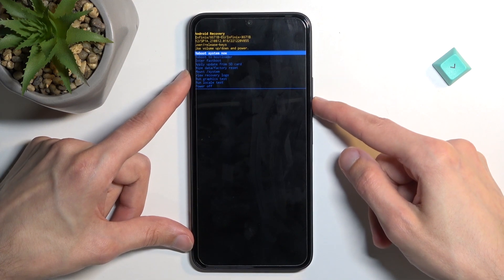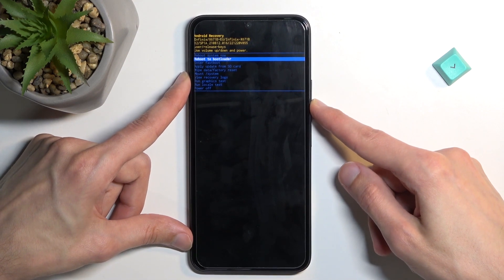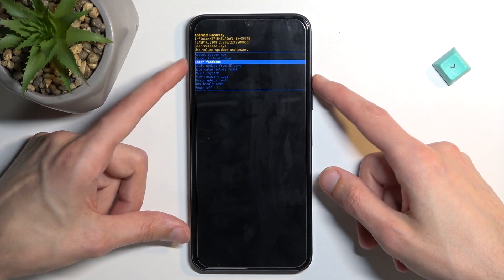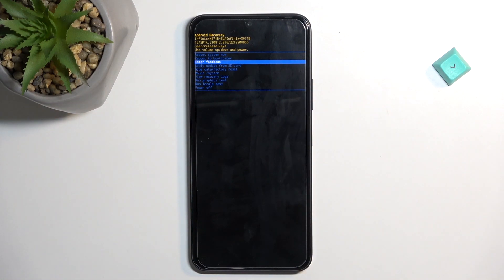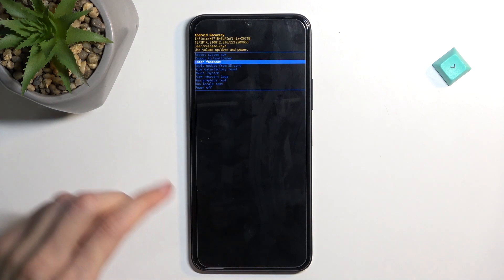Now in here using volume keys you want to select reboot to bootloader or enter fastboot mode. Both of them do the same thing. Fastboot mode is named correctly as it shows how to put the device into fastboot mode.